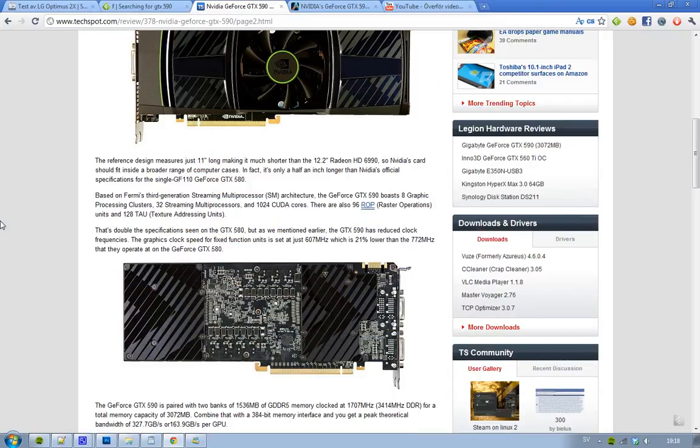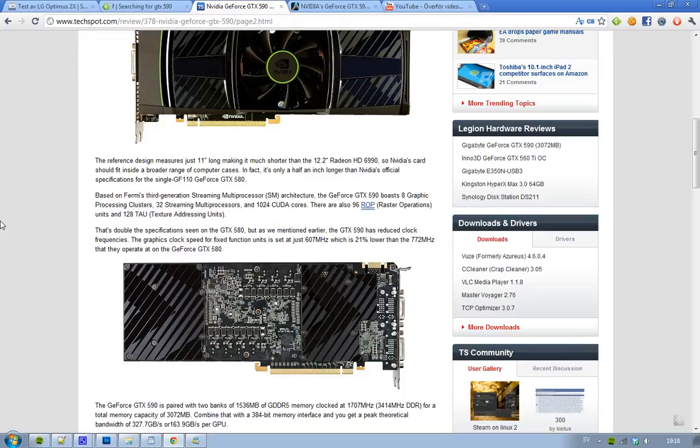Also, if you're wondering how long this card is, it's 11 inches long. And it's kind of funny because that makes it shorter than the Radeon HD 6990, because that card is 12.2 inches long. I think it's funny because NVIDIA usually makes massive cards.